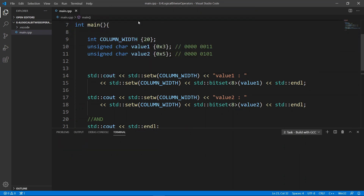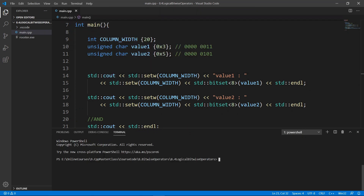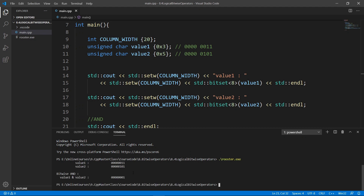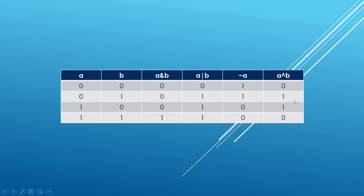Let's bring up the terminal and run the task to build with GCC. The build is good. If we run Rooster, we see value1 and value2 as expected. We AND them and get exactly what we expect — all bits give a 0 except for bit position 0, where both are 1s. If any of that doesn't make sense, come back to the truth table: if we have all 1s we get a 1, but if we don't we get a 0 for the AND operation.